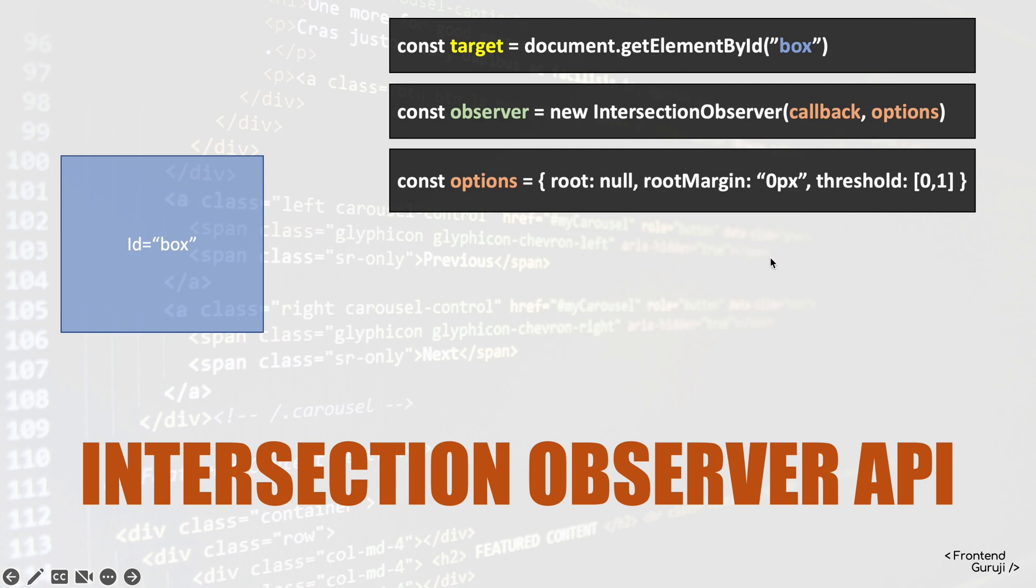And third one, the most important one, is the threshold. So basically in threshold we define at what percentage of this intersection will this callback be fired.